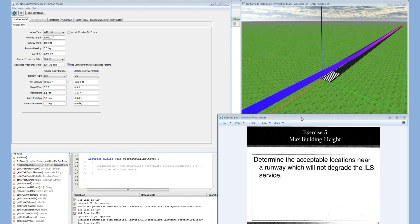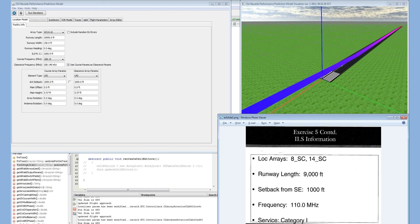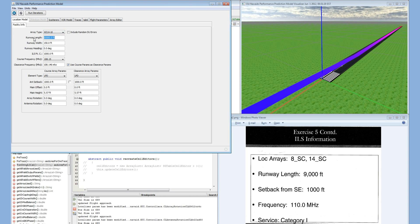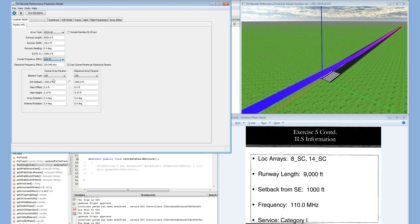This is exercise 5 of Ohio University's NAVAID Performance Prediction Model. Today we're going to try to determine the acceptable locations near a runway which would not degrade the ILS service. We're going to be using our WI-1410 array type. The runway length will be 9000, the setback is already 1000, and we're going to choose a frequency as close to 110 MHz as we can, which will be channel 109.95. This will be a category 1 inspection.